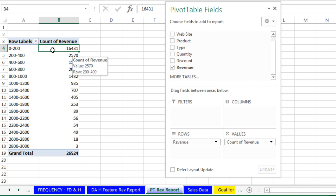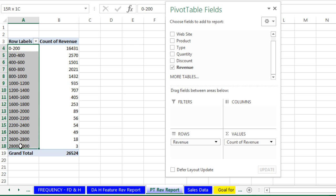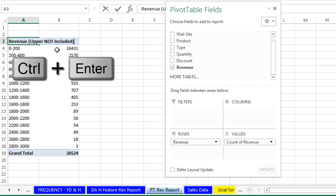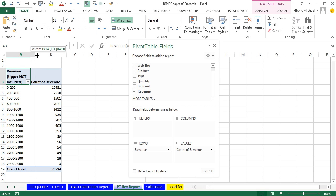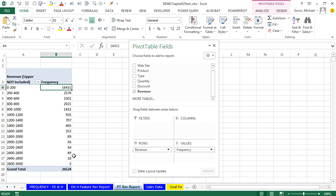Now I want to change the label up here, because we talked about the ambiguity of how a pivot table creates labels. I'm simply going to create a label at the top called Revenue, and let the viewer know that the upper limit is not included. When I Control-Enter, I come up to the Home ribbon and do Wrap Text. I could also create a new label called Frequency — those would be the height of the columns.